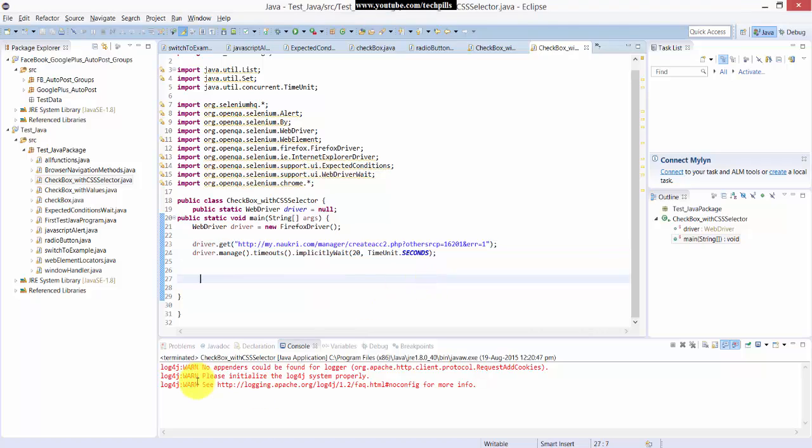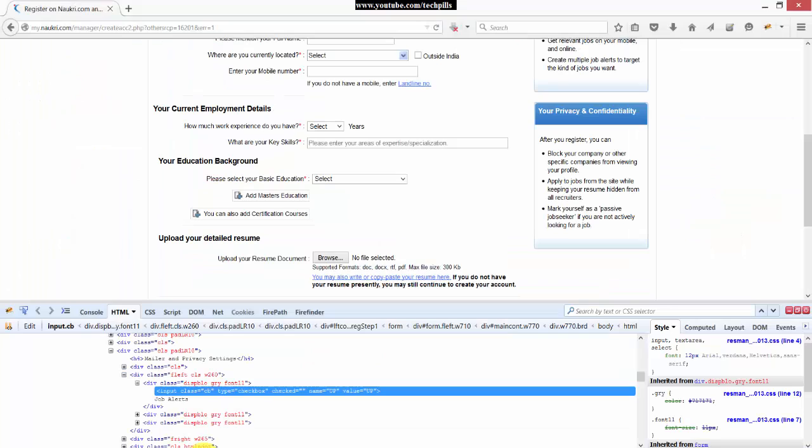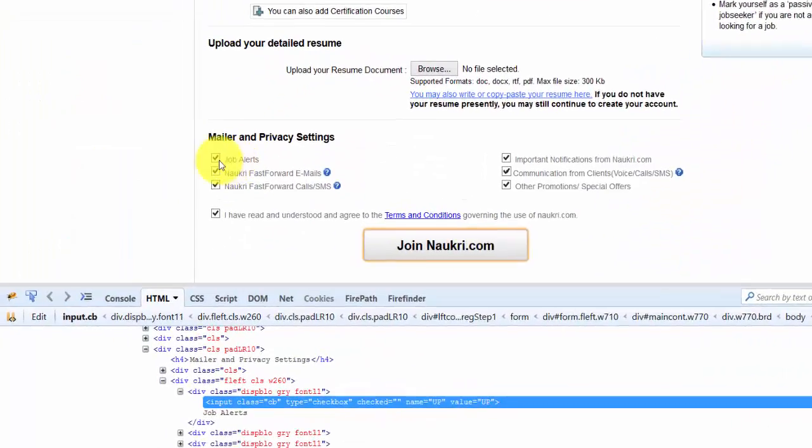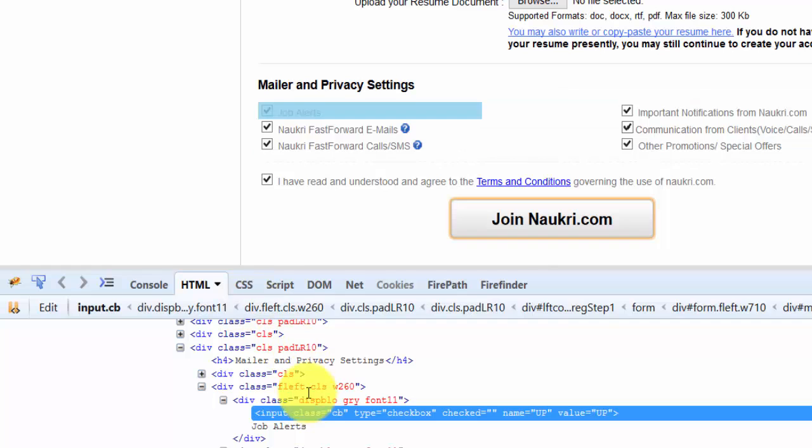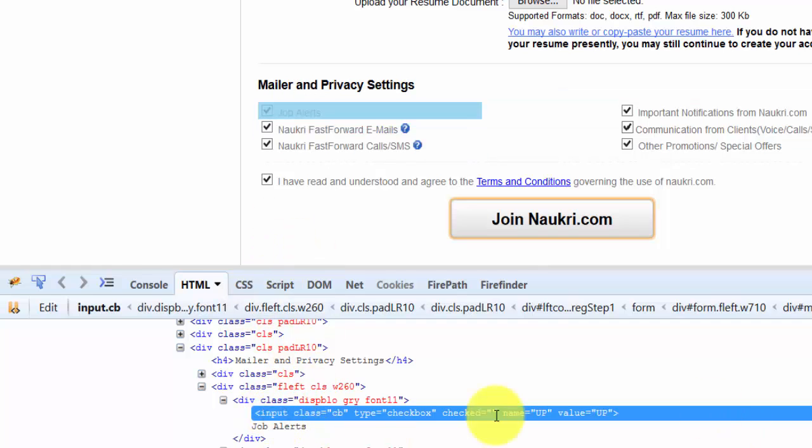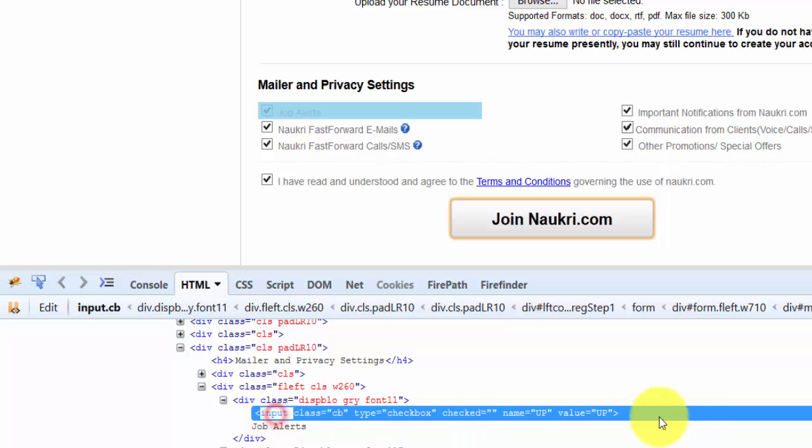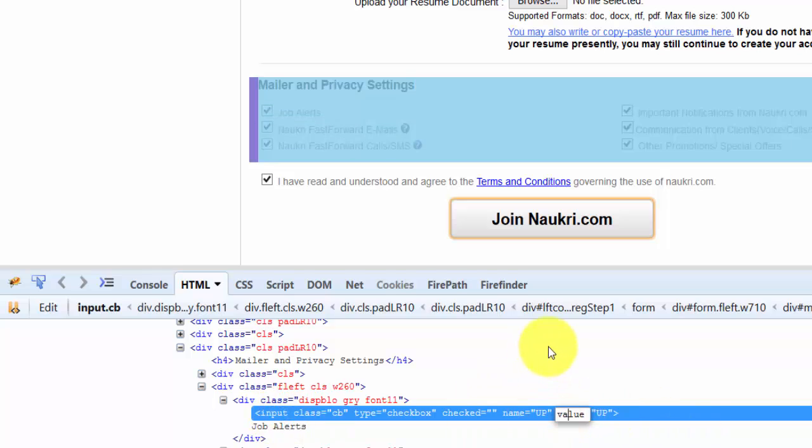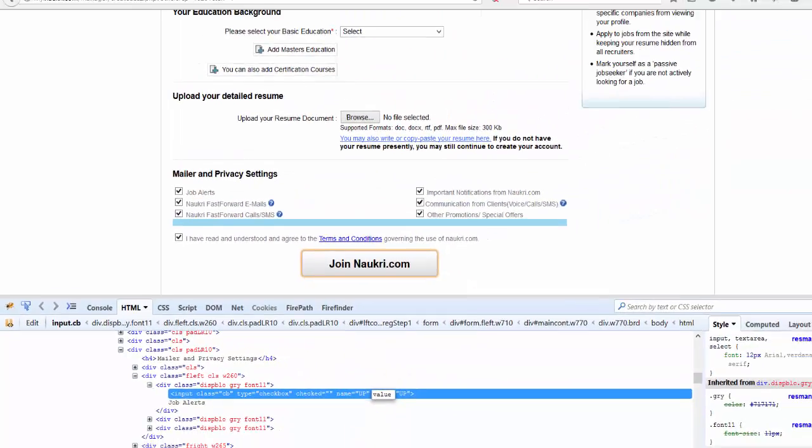Hi everyone, in this video I'm going to explain about this checkbox. I'm going to get the CSS selector. This is called CSS selector, here the input with the value. I'm just going to show this now, how to do it.